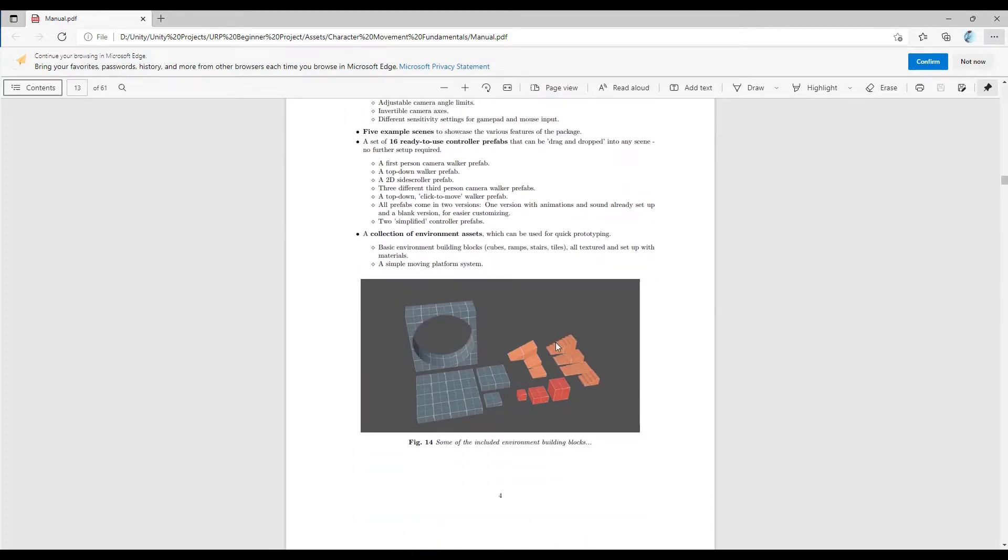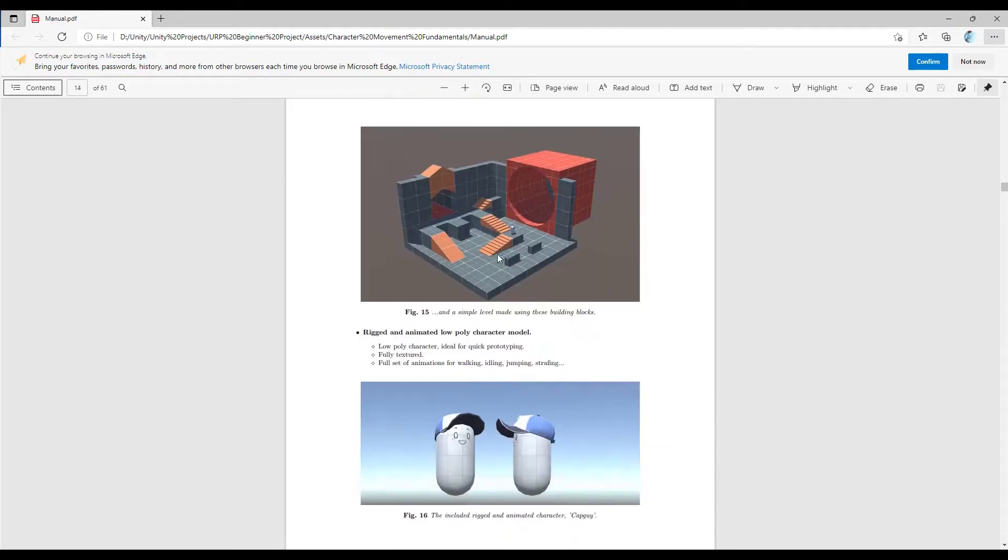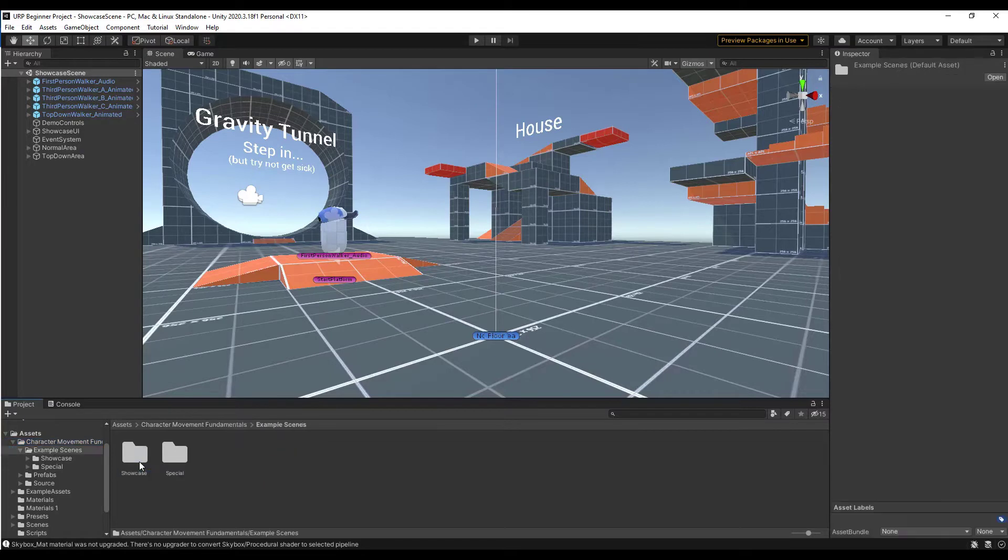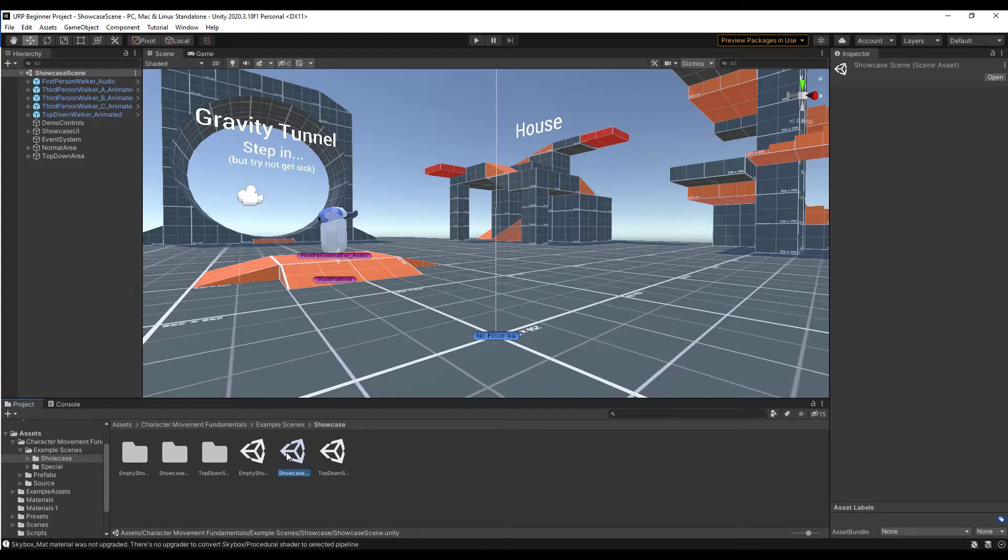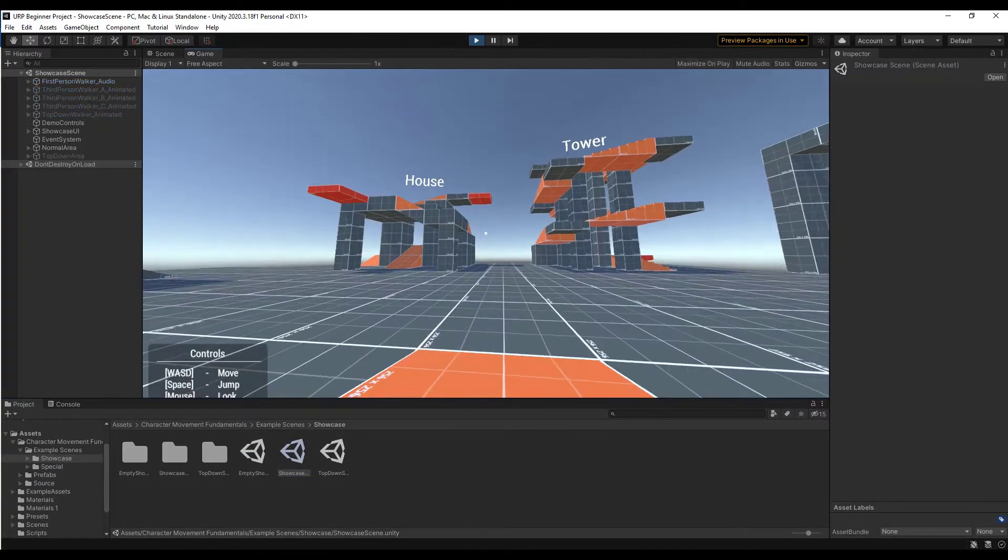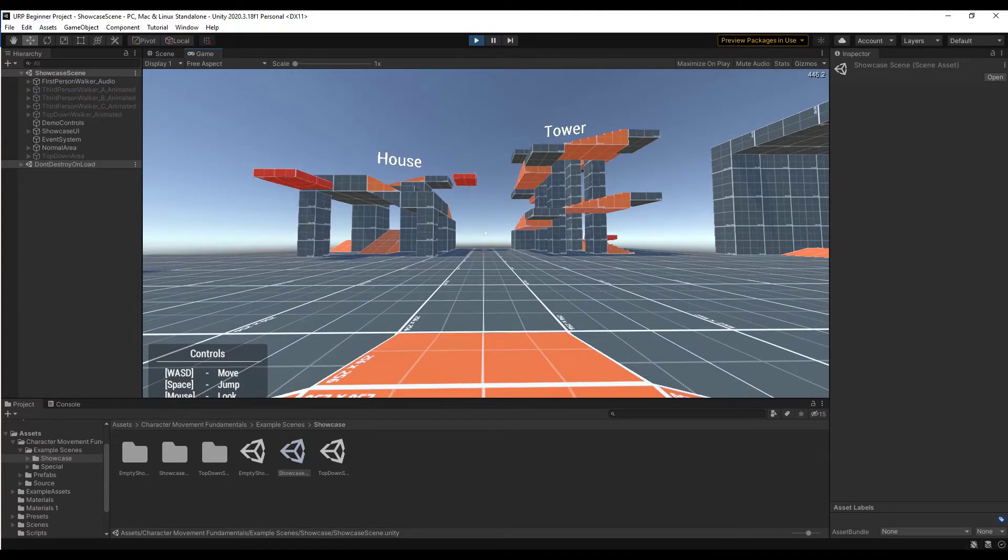It also comes with a collection of environment assets. So if you want to do quick prototyping, there's a number of blocks and stairs that you can put together contained inside of this asset. Once you open this up, you can go into your example scenes. There's a showcase scene in here, an empty showcase, the showcase scene, as well as the top-down scene that you can use to check out these different controllers. Right now, I have the showcase scene active. The way this works is you just come in here and click the play button, and that's going to automatically turn this on so that you can start moving around your scene.